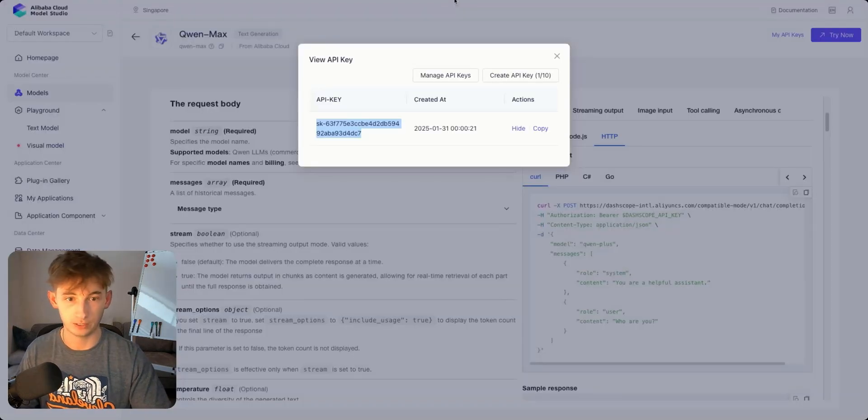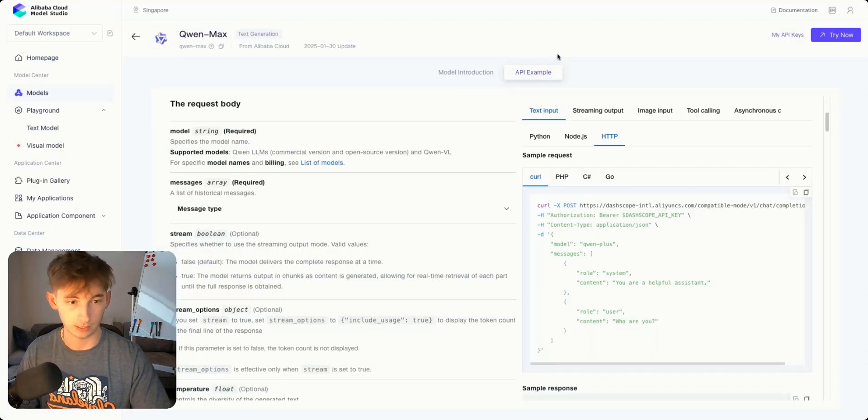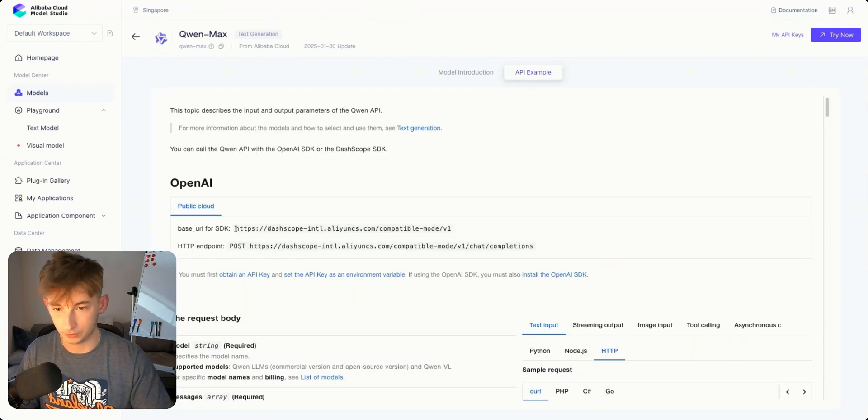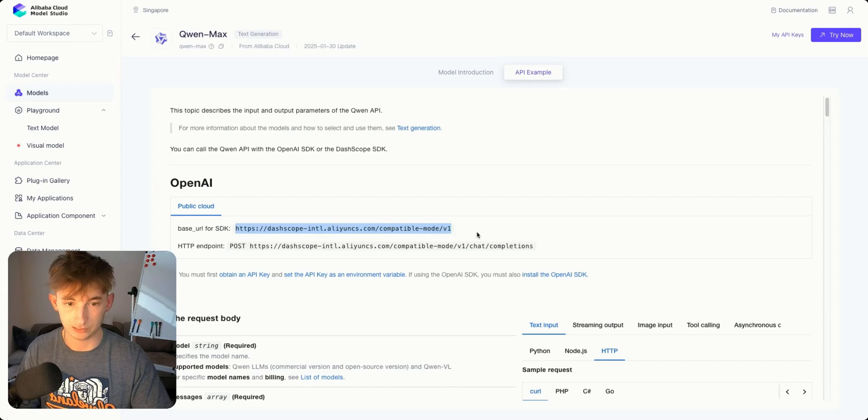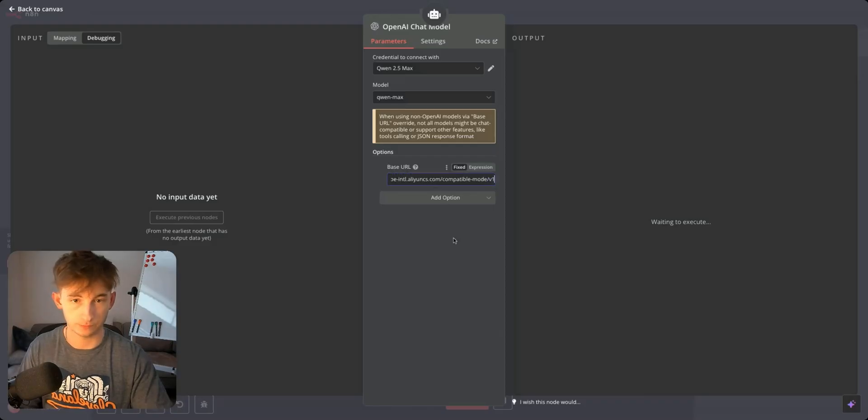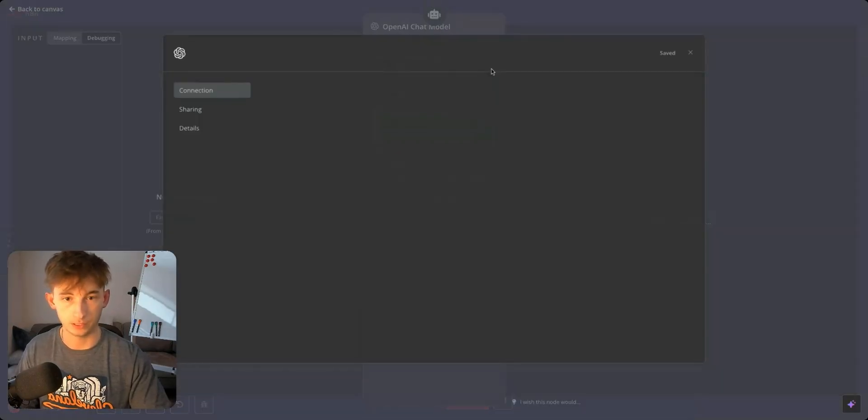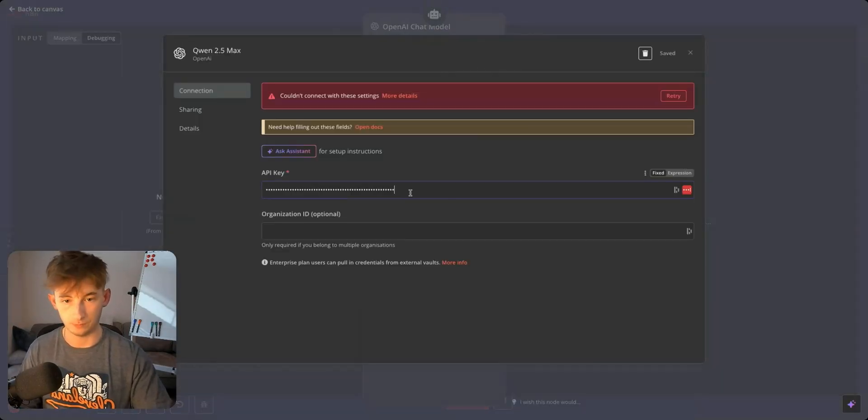We're going to be using OpenAI's SDK for this and it might even be easier. If you want to utilize this, we're going to grab this base URL for the SDK, paste that in, open this up, and paste in your API key.